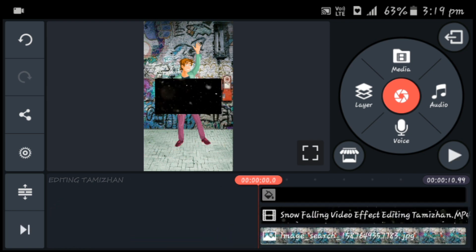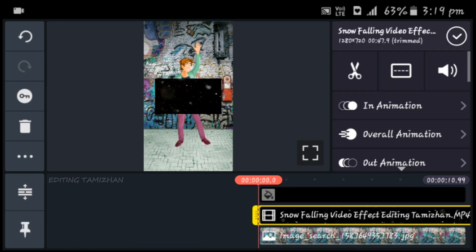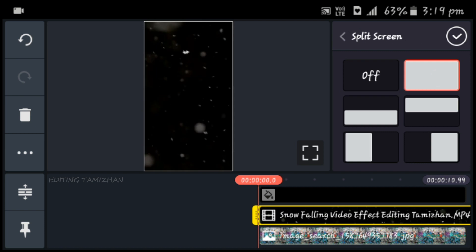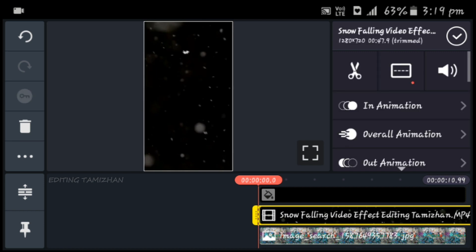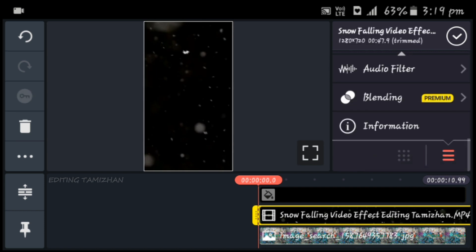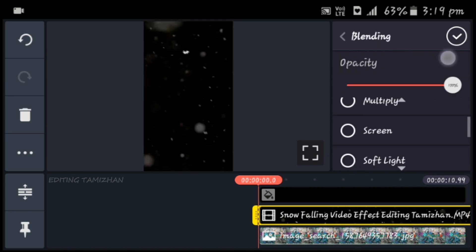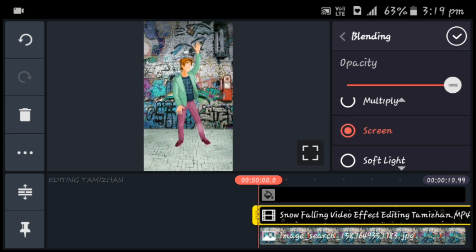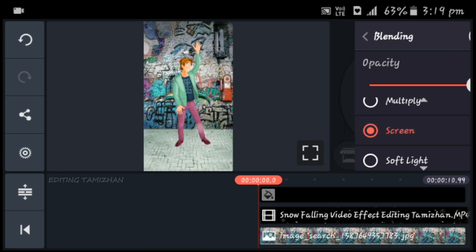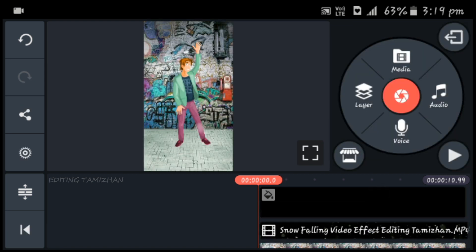Now we're going to try the split screen — this is the full screen. If you want to remove the black color, you can remove it. Now we will play.